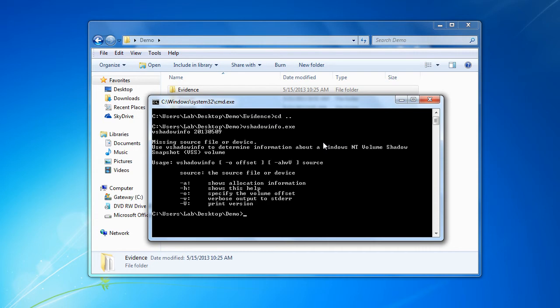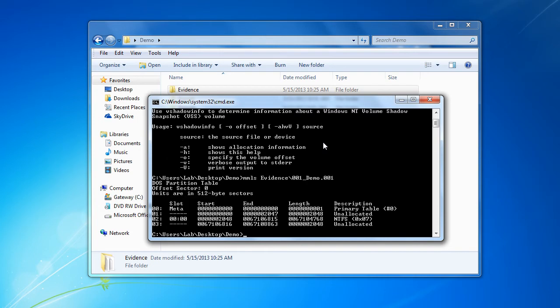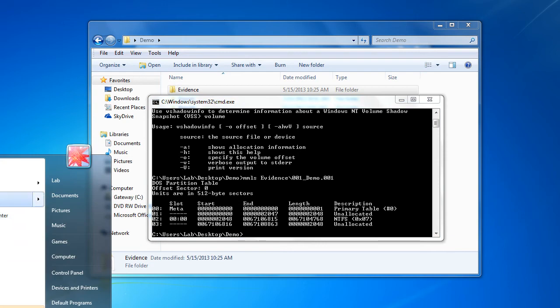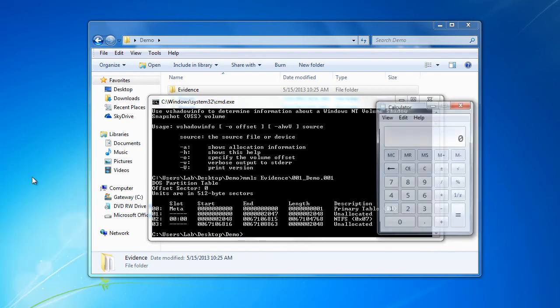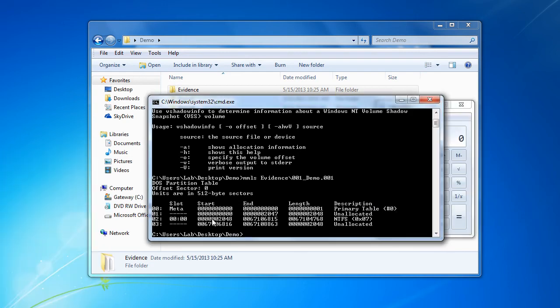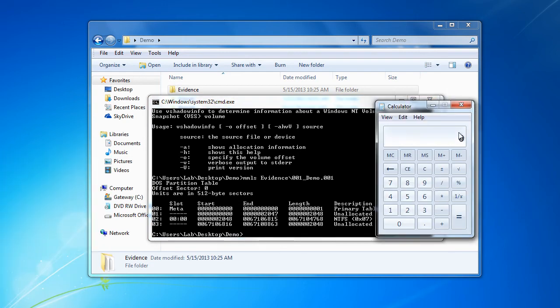All we need here is the offset of our volume. For our source file we can use mmls in order to get that information. Once we find the starting sector of our NTFS volume, we can go ahead and multiply that by 512 in order to get our byte offset.